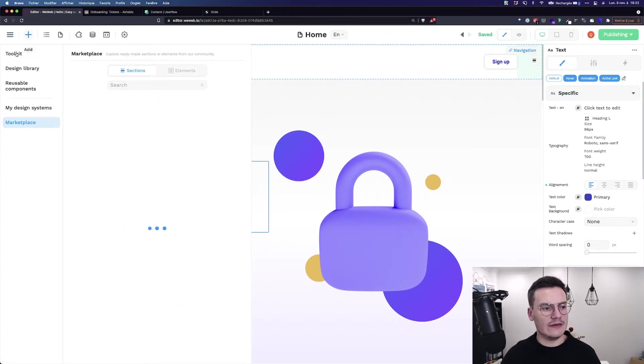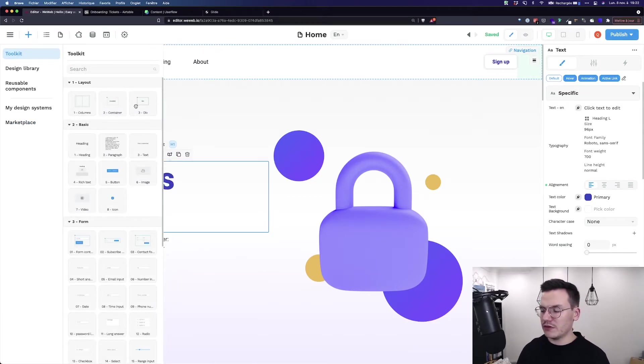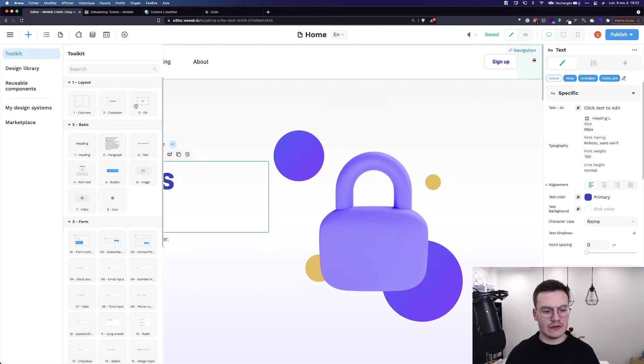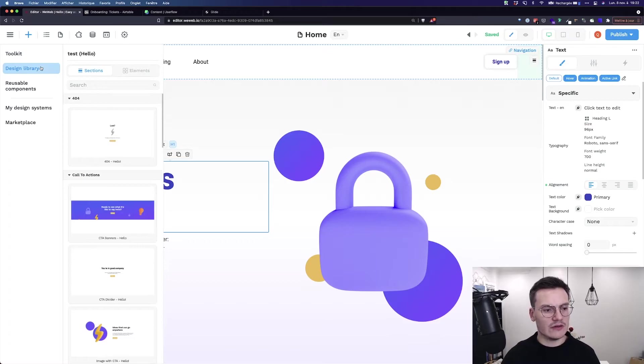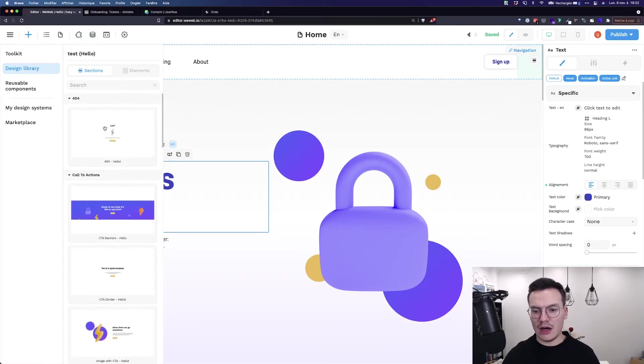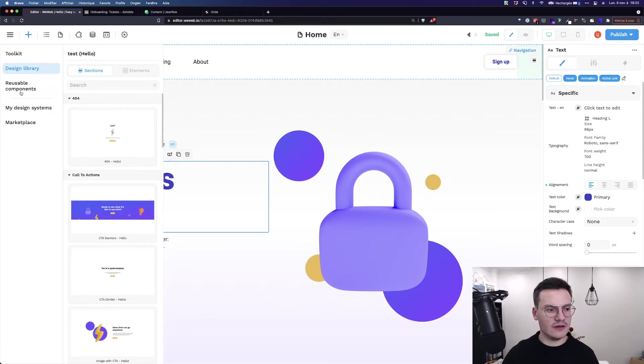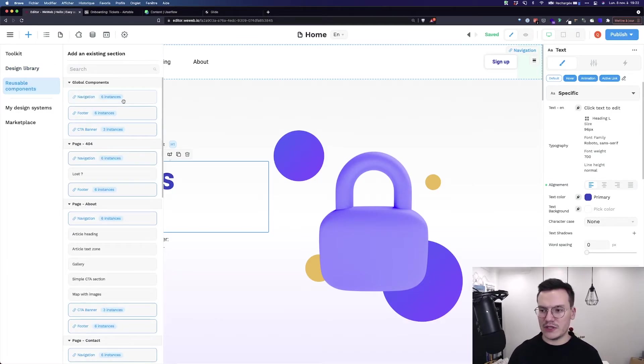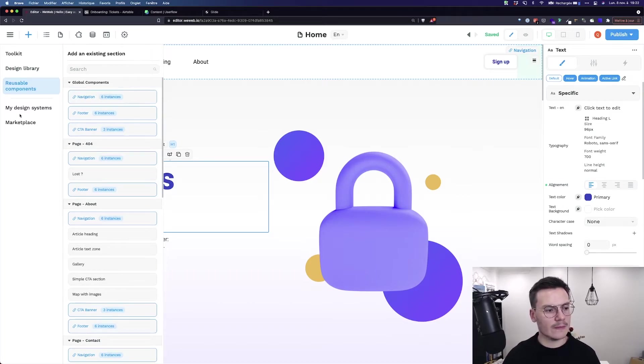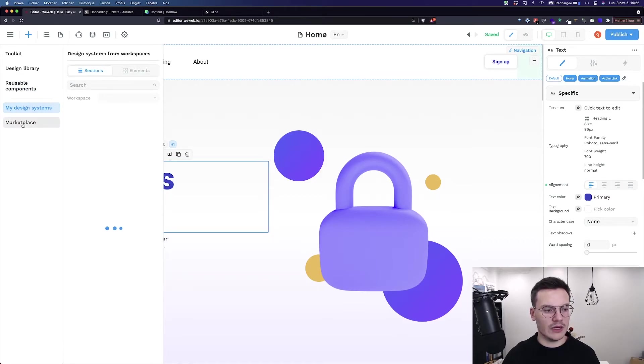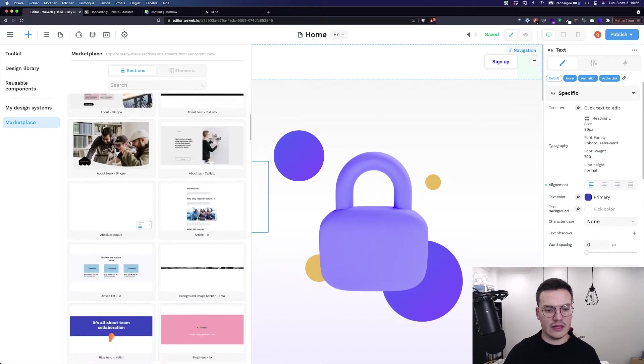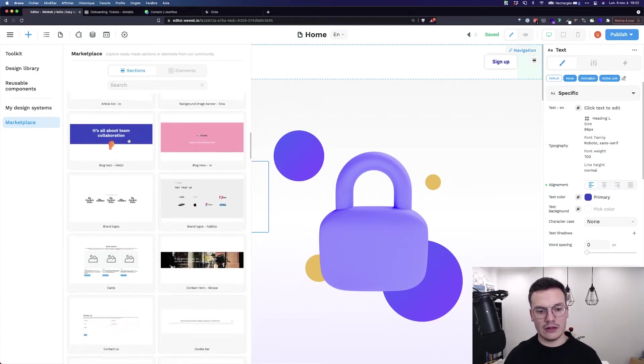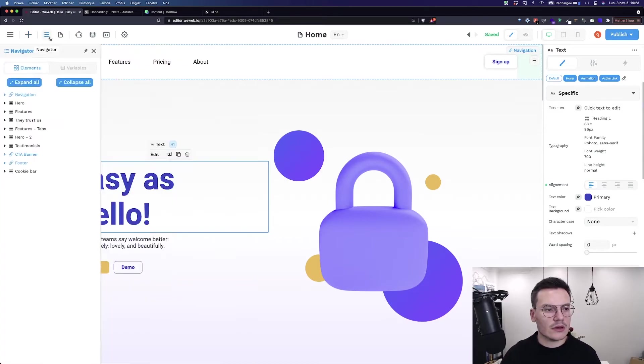Here you've got the add tab with the toolkit, all the basic elements that you will need to create your app - divs, headings, forms, buttons, and so on. Design library has the specific design elements of your current project design system. Reusable components let you reuse components across pages like navigations and footers. My design systems shows all your design systems in this workspace. And marketplace has all the sections and elements that the WeWeb team provides.